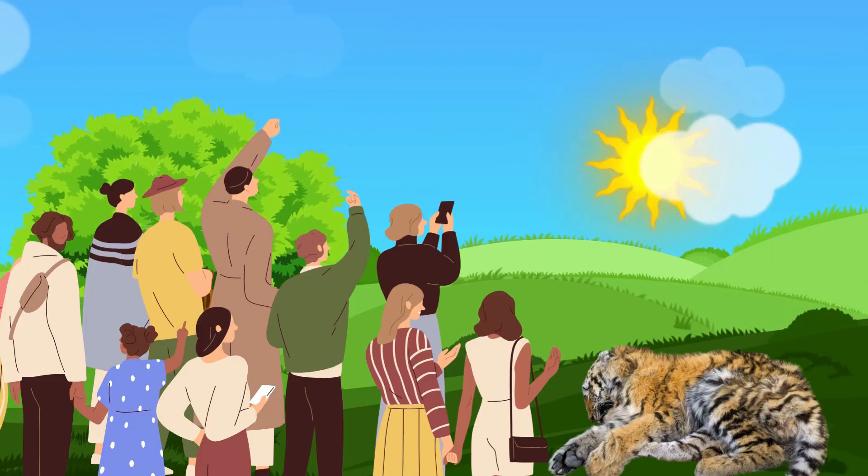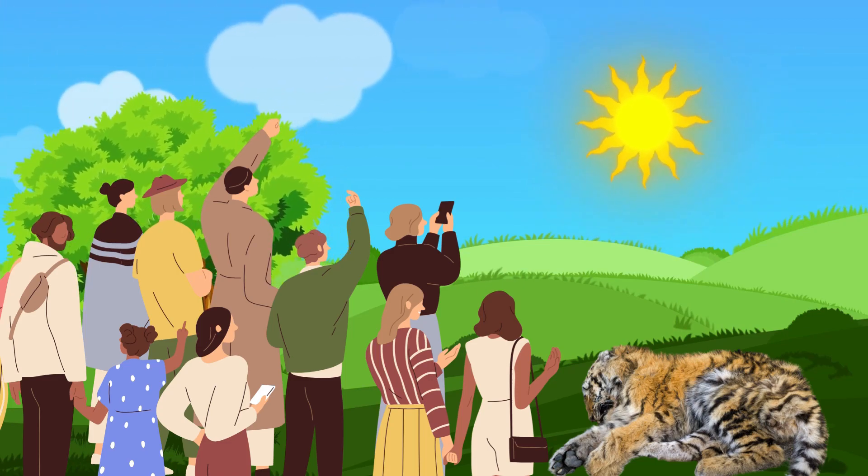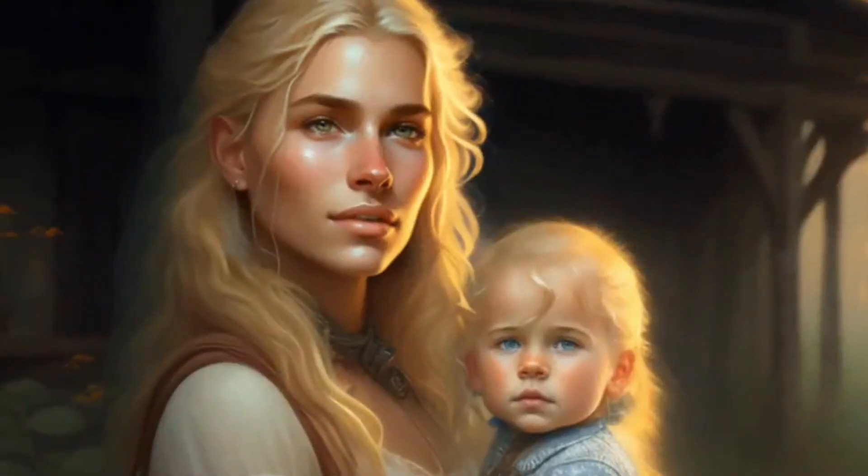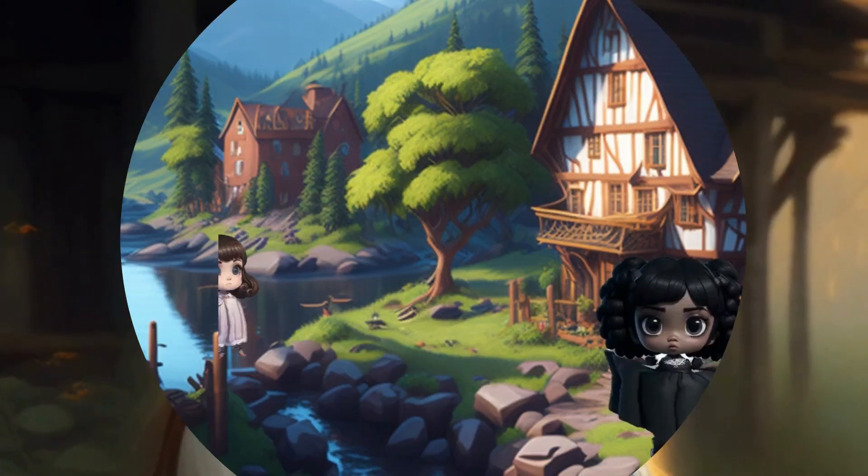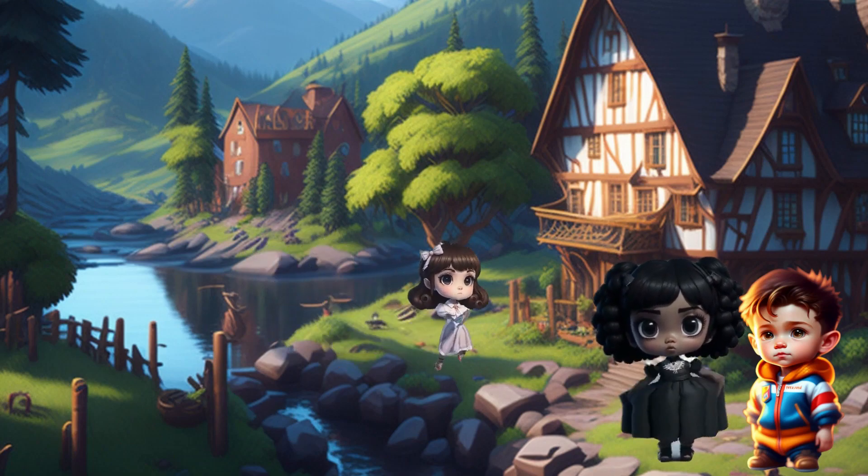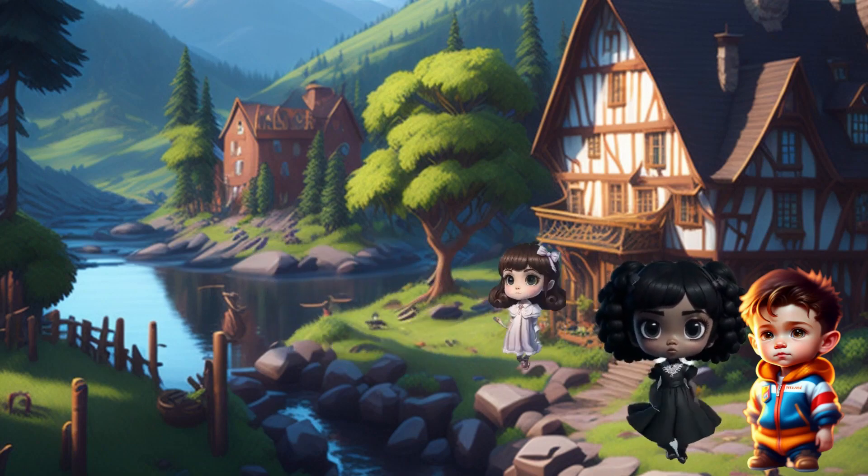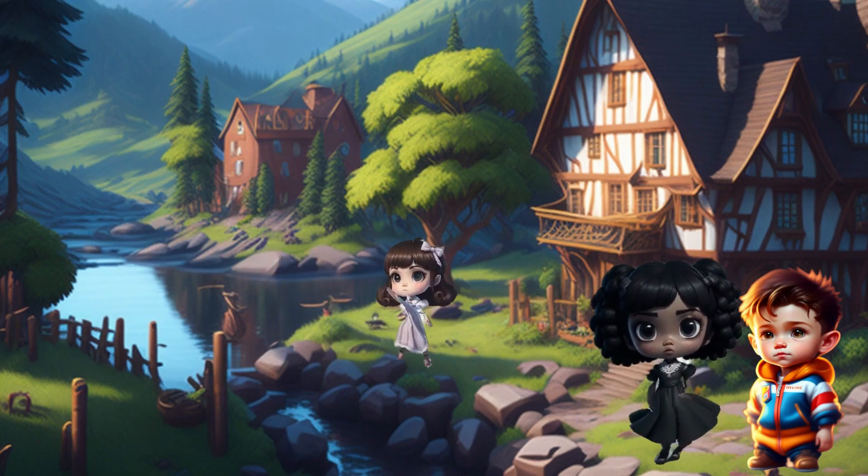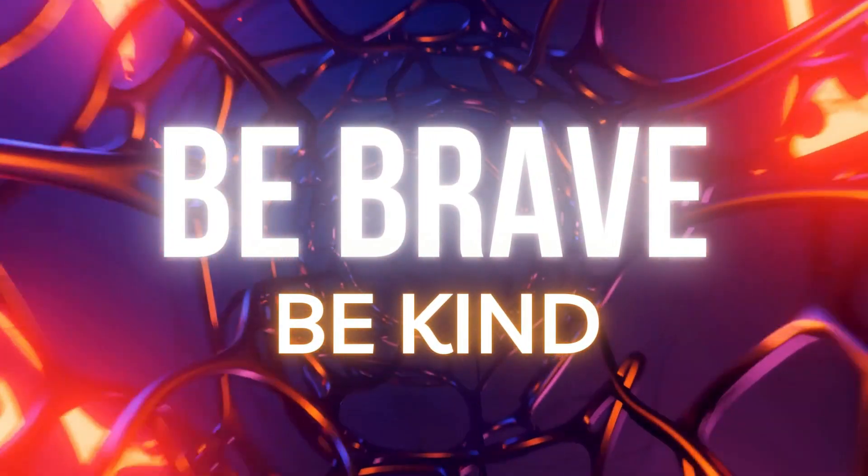Fear gripped everyone, but not Maya. Summoning courage, she sprang into action with swift steps and unwavering determination. She charged towards the tiger, distracting it with her piercing scream. The villagers watched in awe as Maya fearlessly faced the beast, rescuing the child. Her bravery echoed through the village, forever etching her name in the hearts of all who witnessed her heroic act.